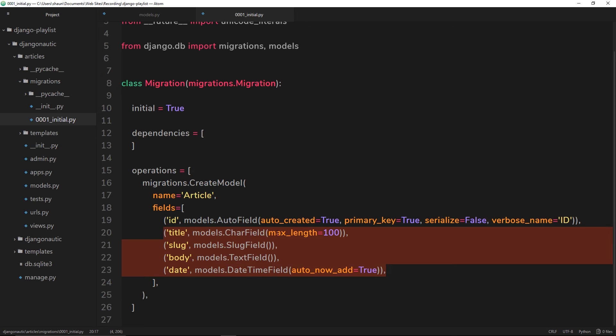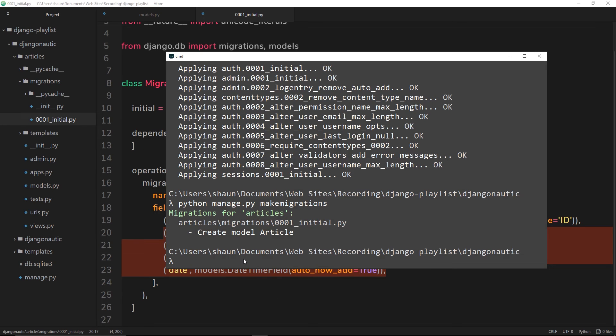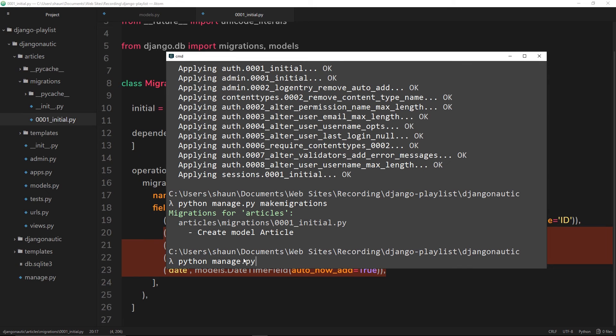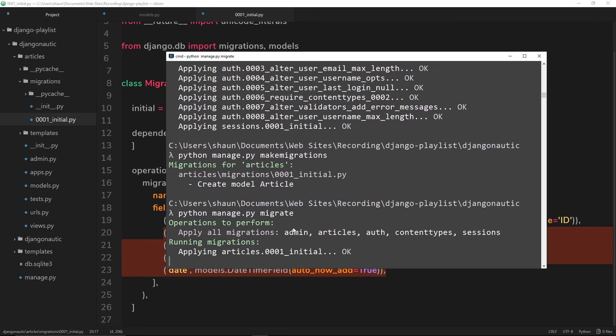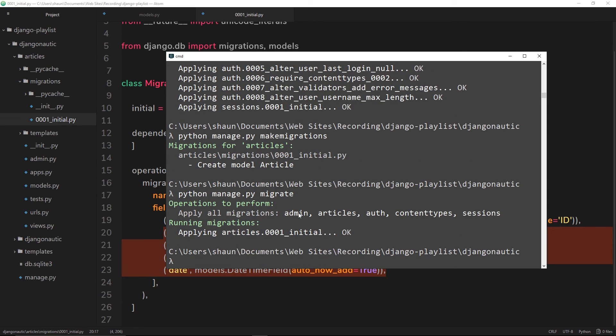Now it knows that these are all the fields we want in our table. When we run python manage.py migrate, it's going to mirror this to a database table called articles. Let us do that - we'll say python manage.py migrate. That's going to run this migration. So that's done now.